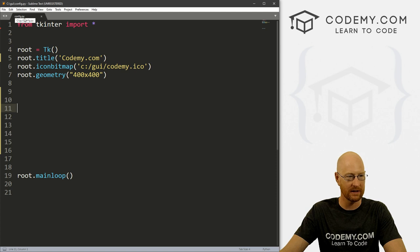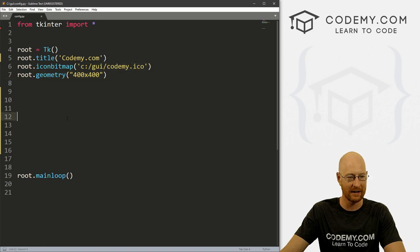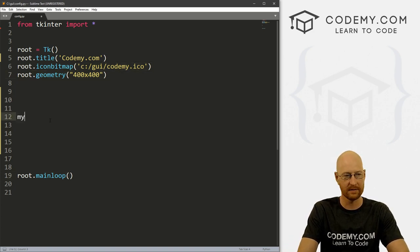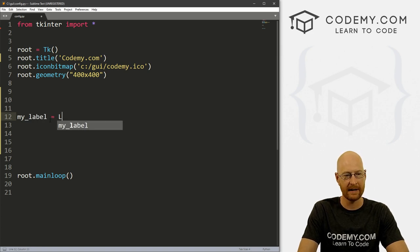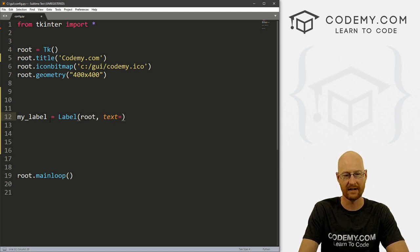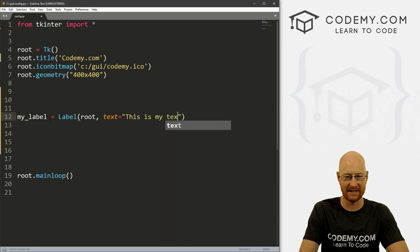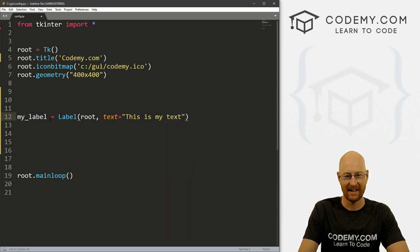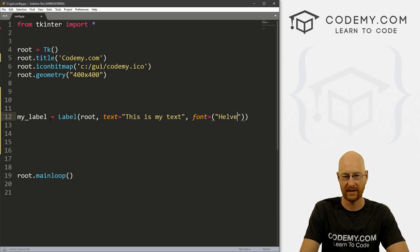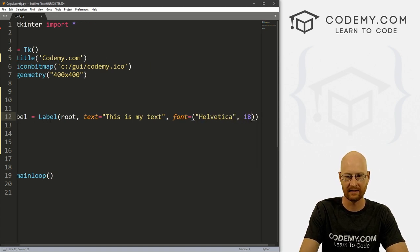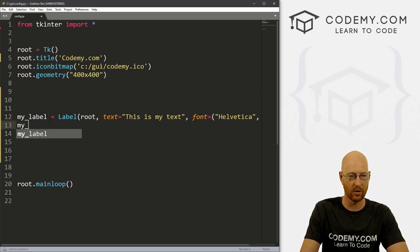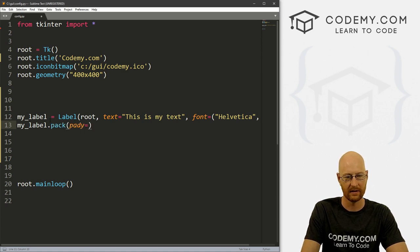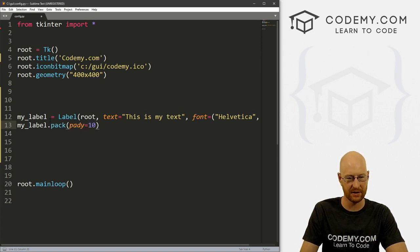I've done this in a lot of videos in the past, but I haven't done a video just explaining it. So let's just kind of walk through some widgets and look at configure for those widgets. So I've got a file I called config.py, I've got the same basic starter code that we always have 400 by 400. So let's create a label. And we want the text to say, this is my text. And maybe we want to give this a font of Helvetica size 18.